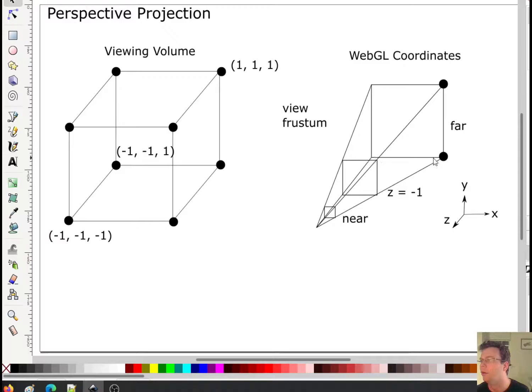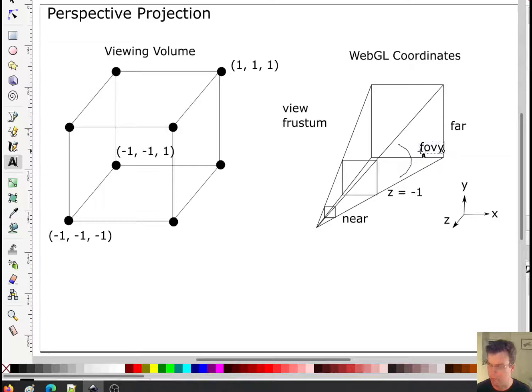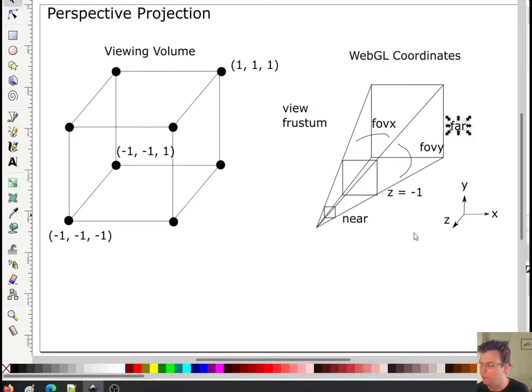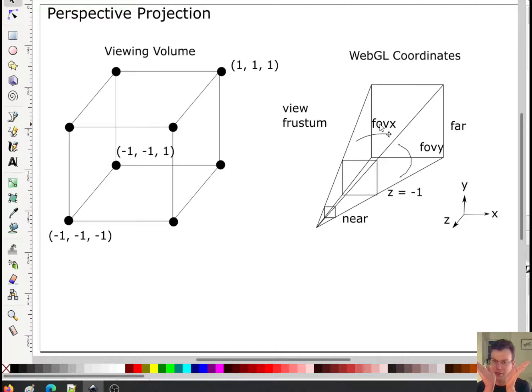Two more parameters of interest: the field of view in the y direction, F_y, and the field of view in the x direction, F_x. So the parameters for our view frustum are field of view in x, field of view in y, the near distance, and the far distance — just four parameters, unlike orthographic where we needed six. This assumes a symmetric setup where we see the same amount left as we do right.